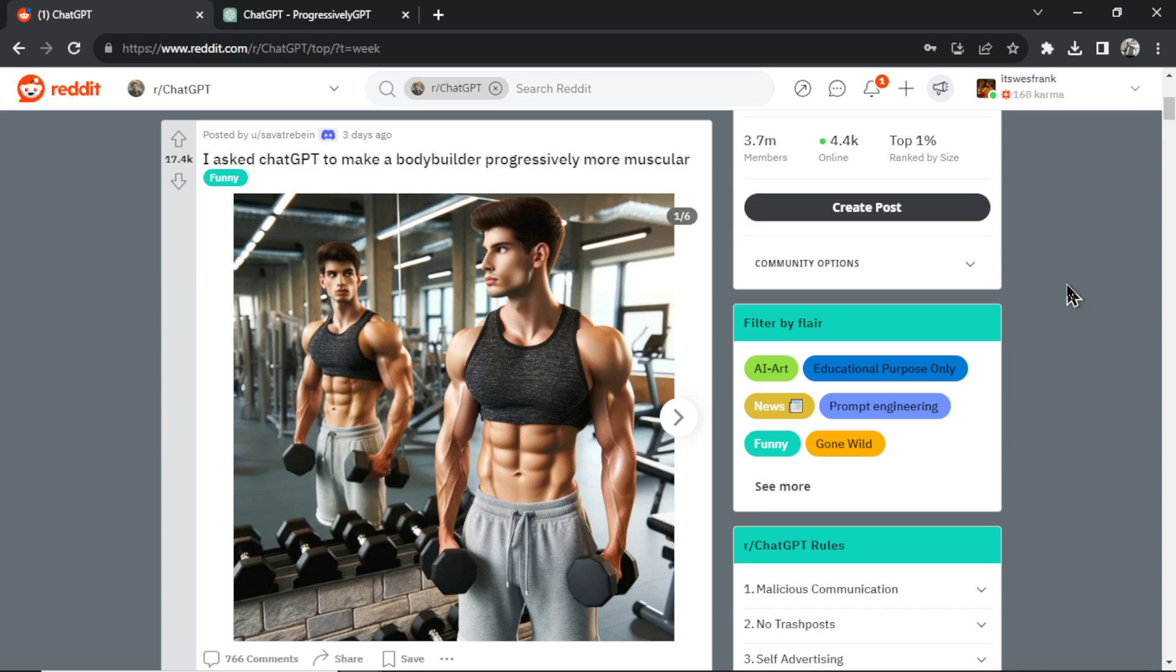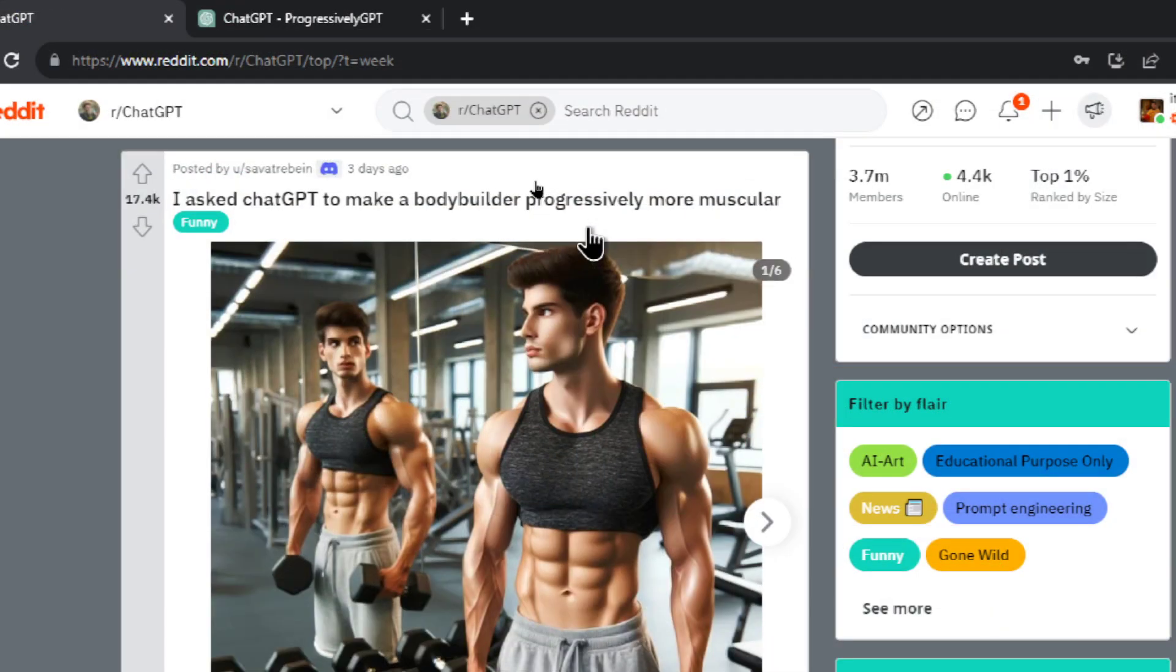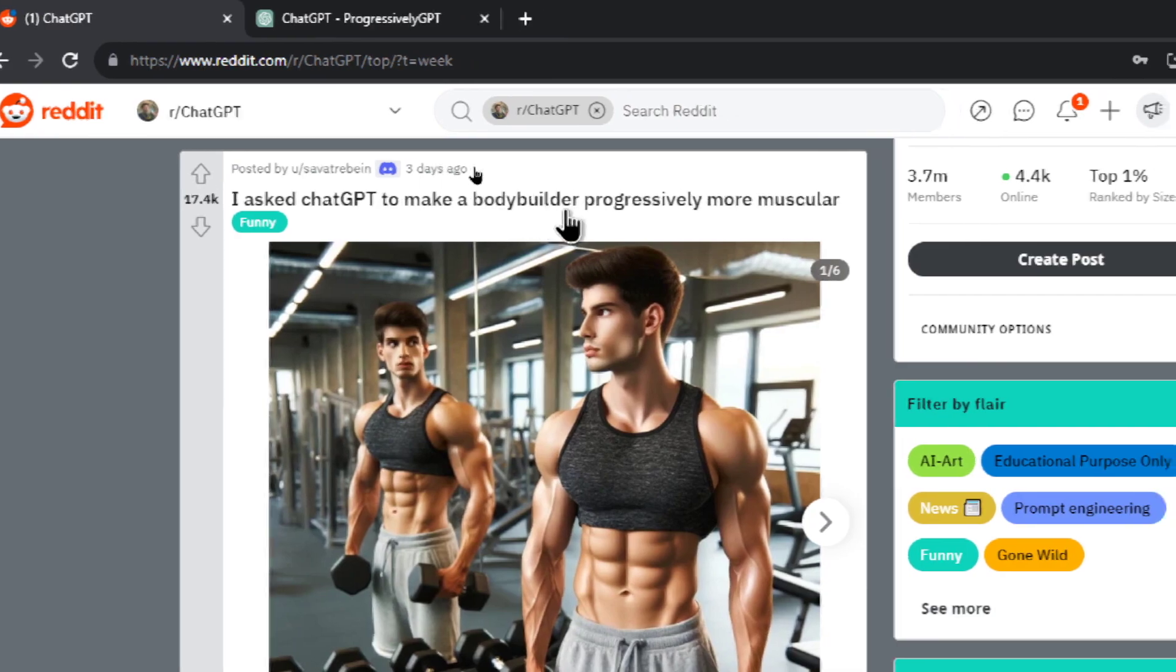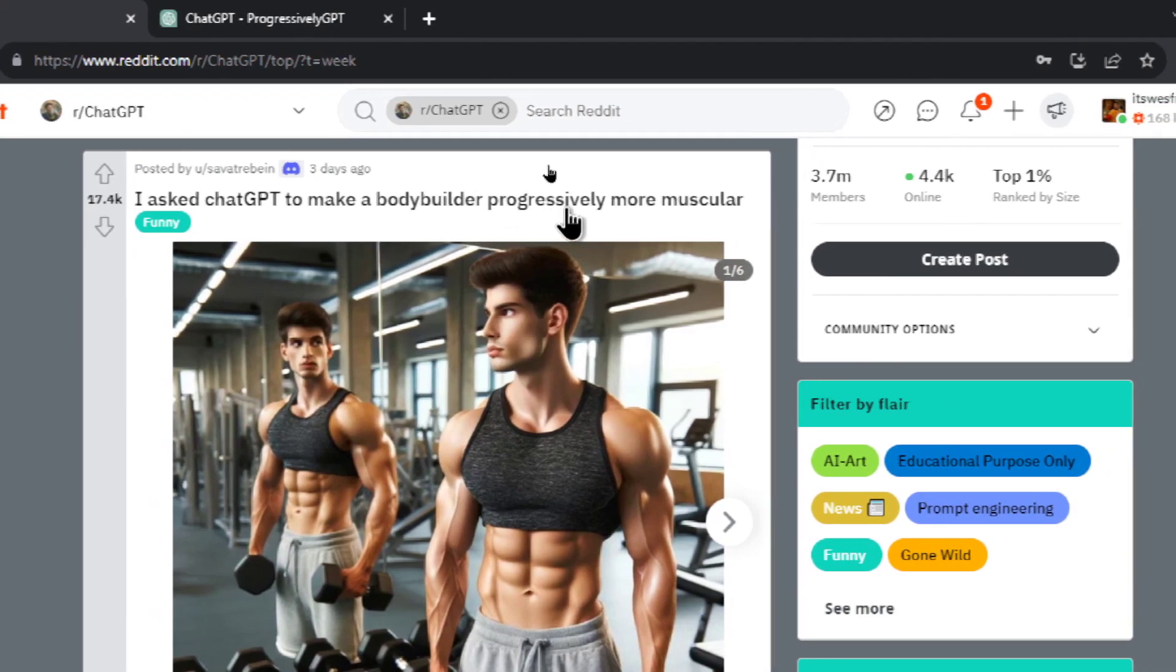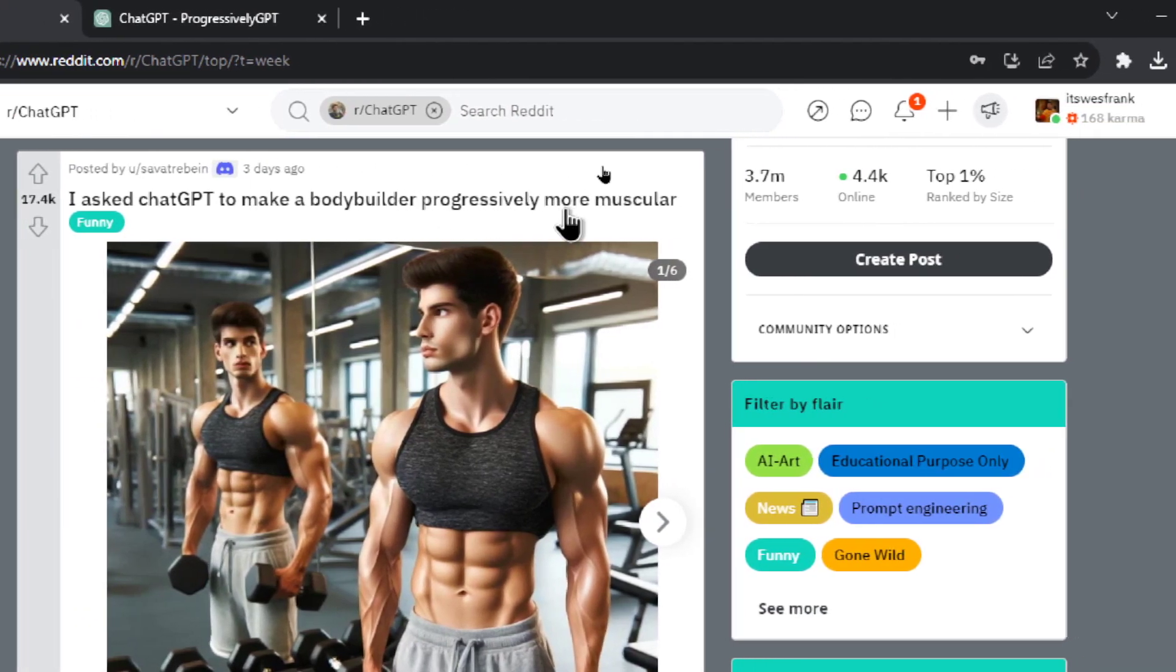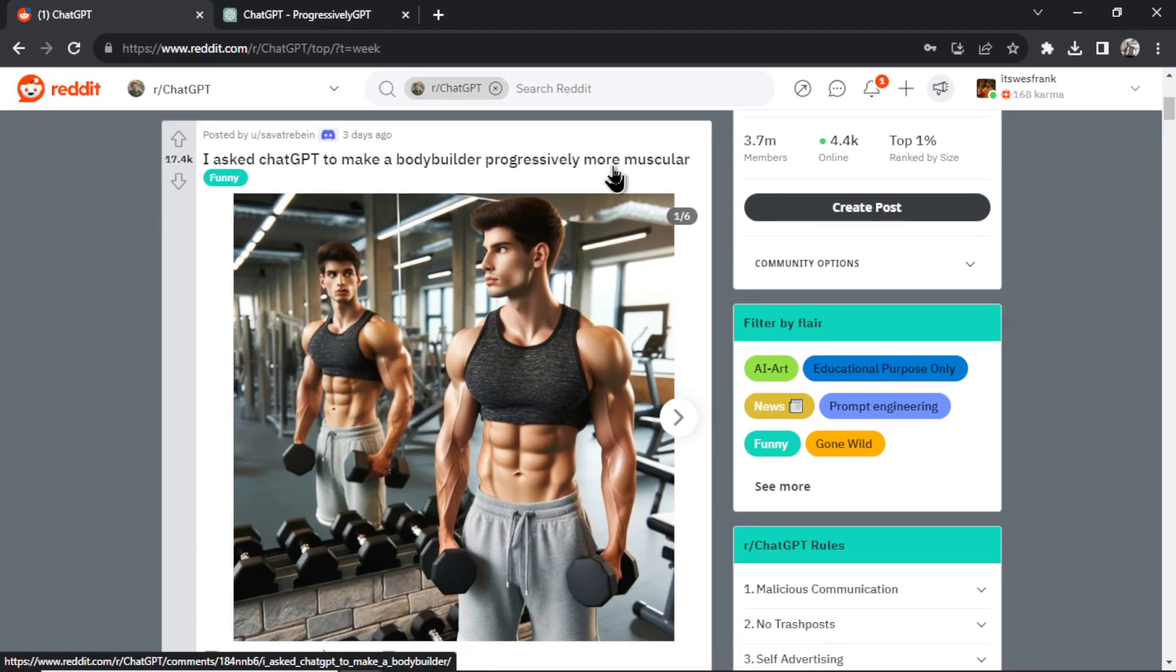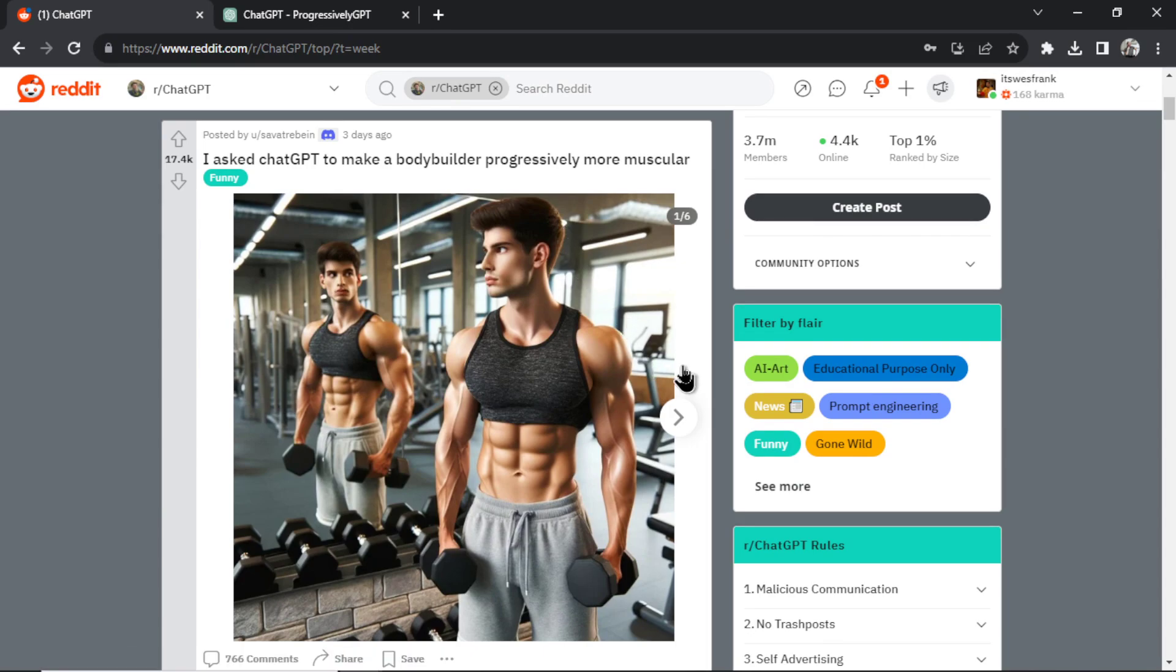If you've been on the ChatGPT subreddit recently, there's a new style of image memes that are going around. It's getting Dolly 3 to create something that gets progressively more and more extreme. So I'll run through a few examples here.